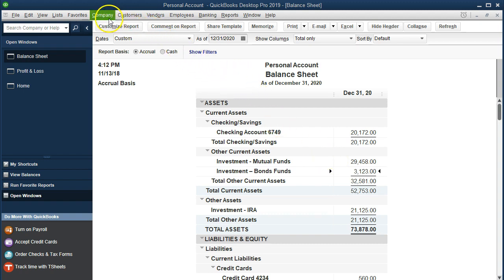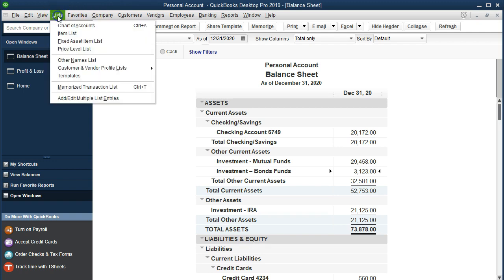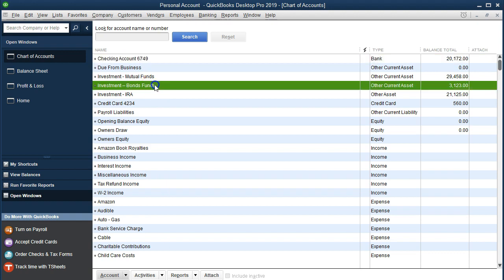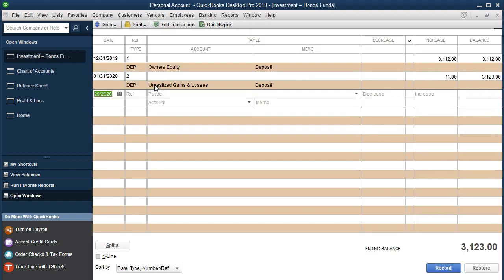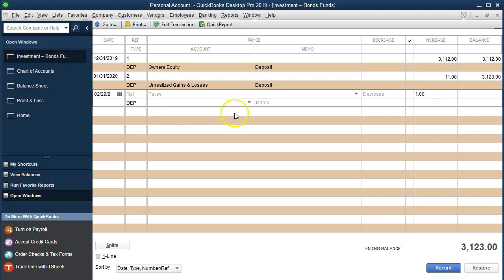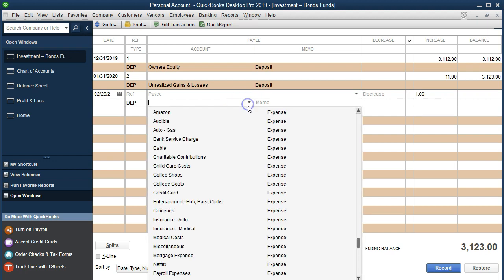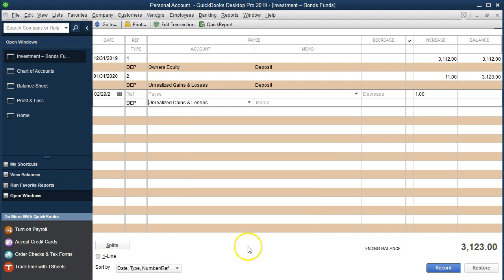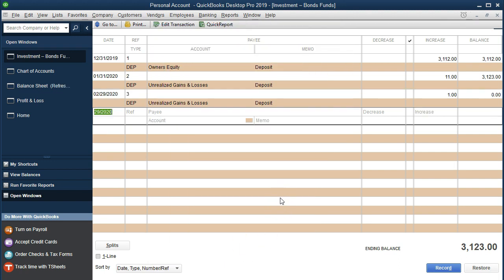We're going to go to our lists chart of accounts. We're looking for the bonds now. Bonds, funds, double clicking on it. This wants to be as of 01, actually 02, 2920. We're going to increase it by a dollar. The other side, go into the unrealized gains and losses again. That's it. Now our current balance looks good.